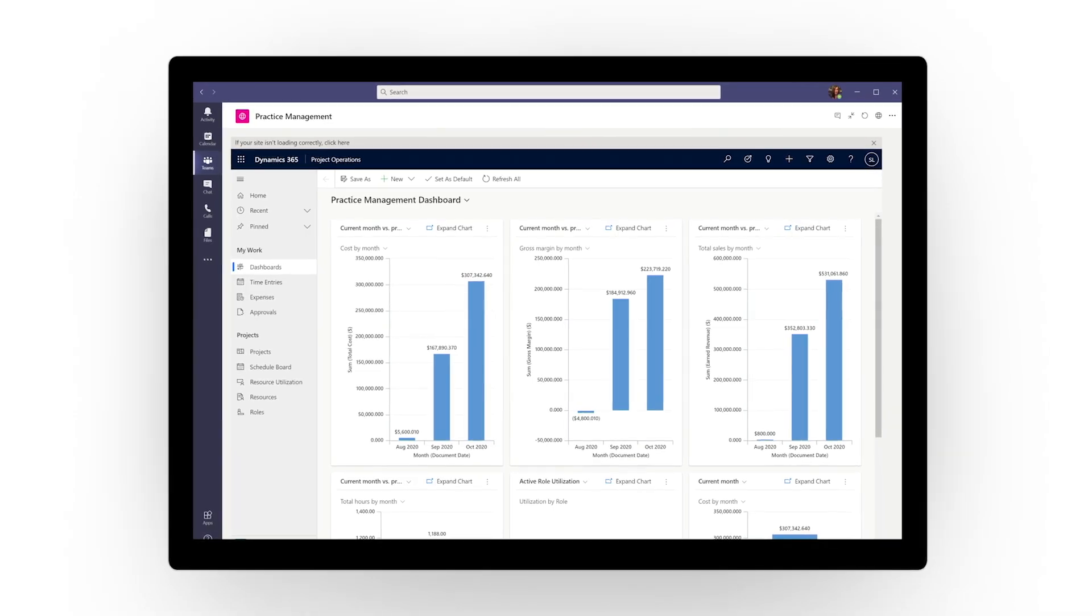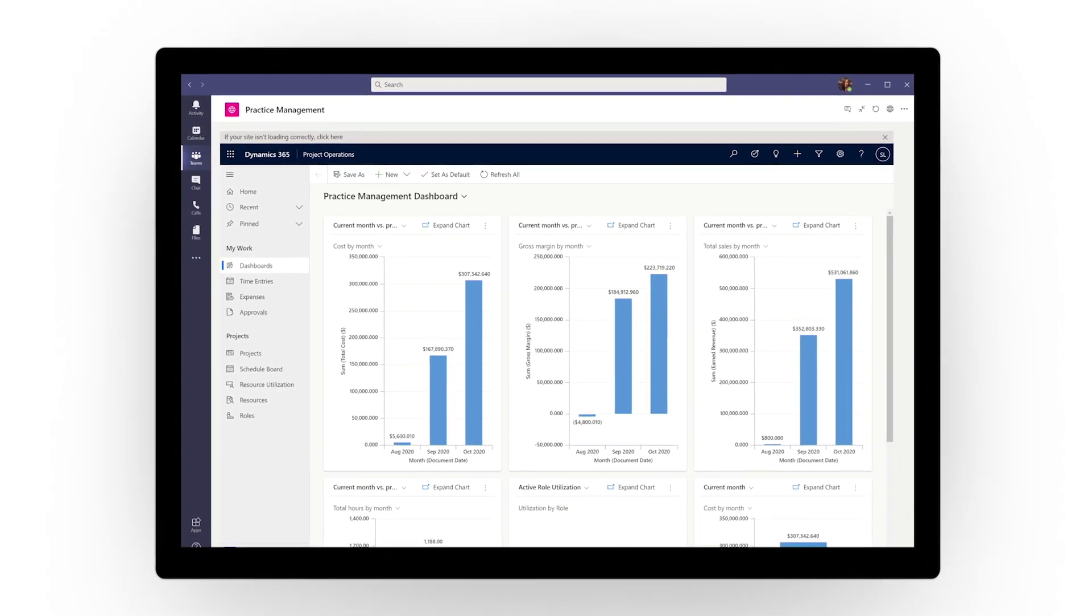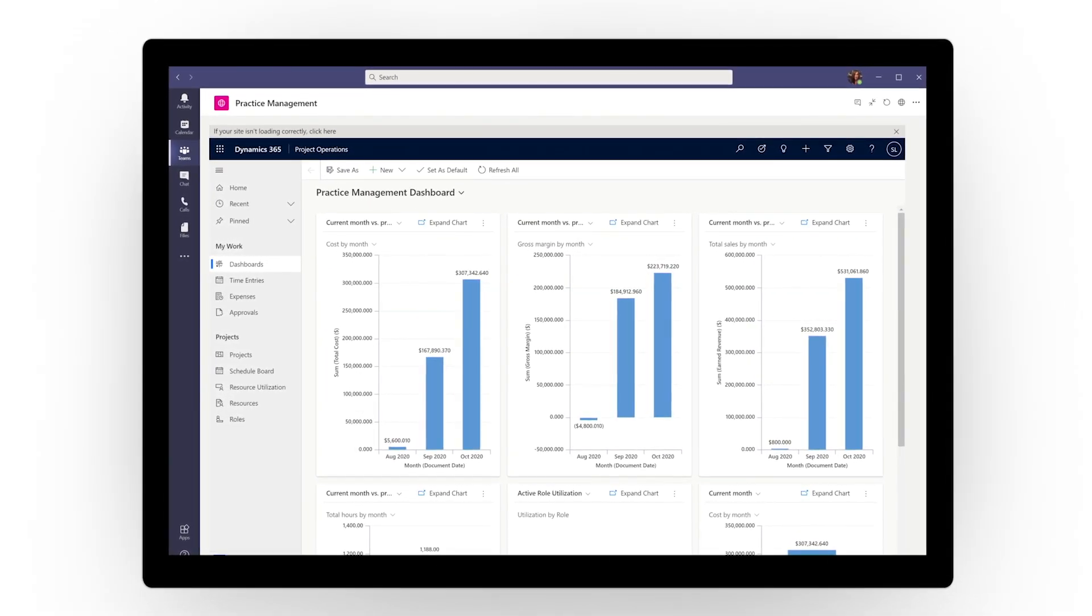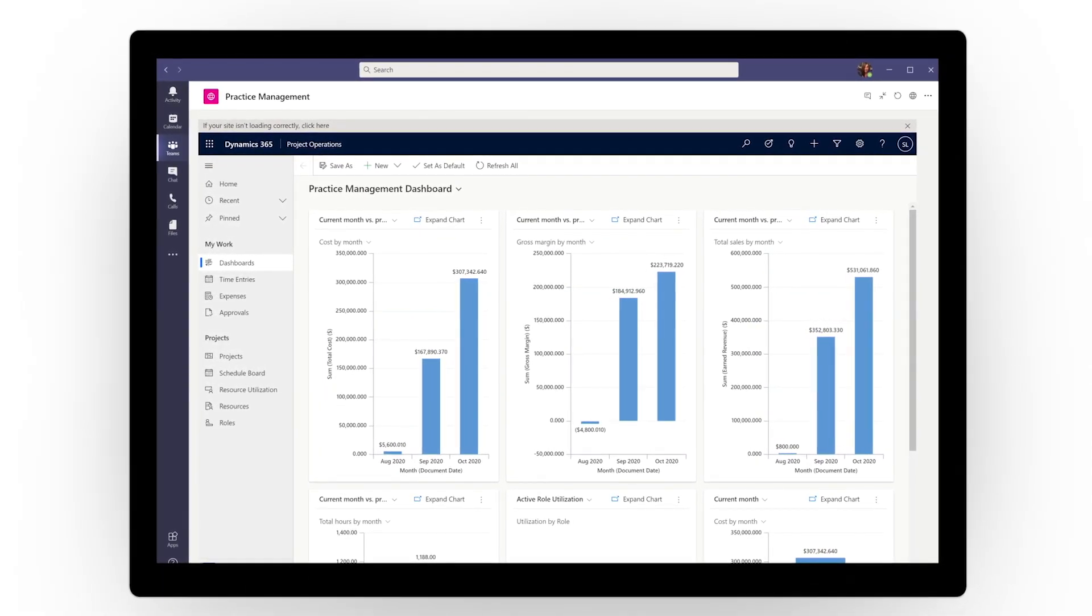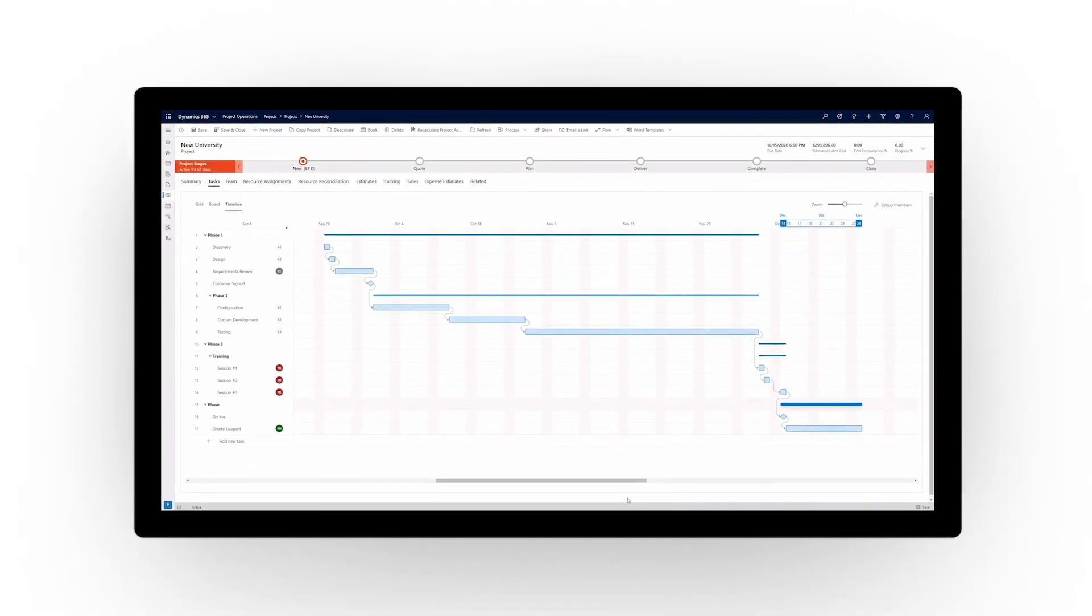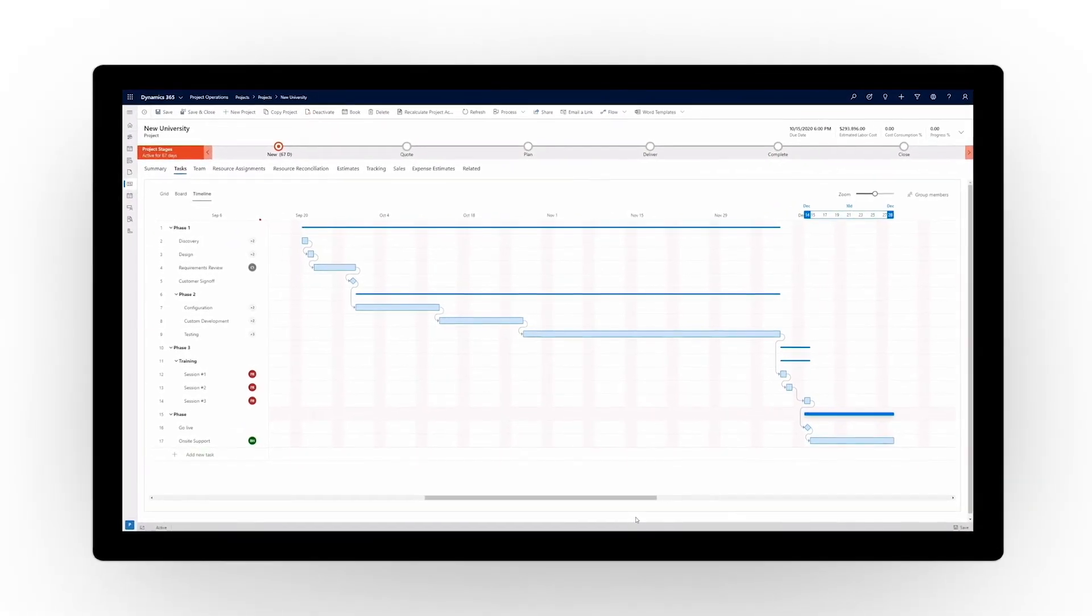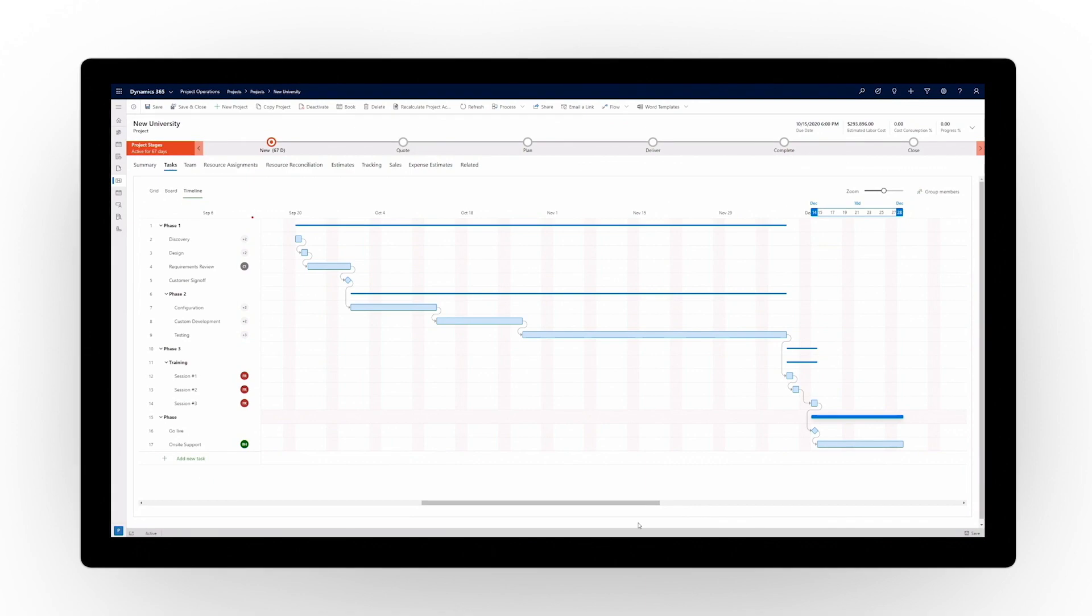Empower your teams with greater control, visibility, and more actionable data. Improve collaboration, better serve your clients, and accelerate project delivery. Experience Dynamics 365 Project Operations today.